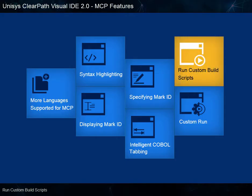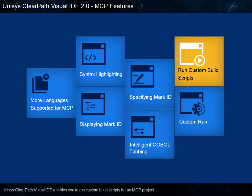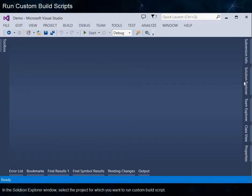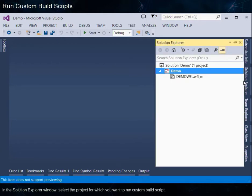Run Custom Build Scripts. Unisys ClearPath Visual IDE enables you to run custom build scripts for an MCP project. Let's see how to run a custom build script. In the Solution Explorer window, select the project for which you want to run a custom build script.